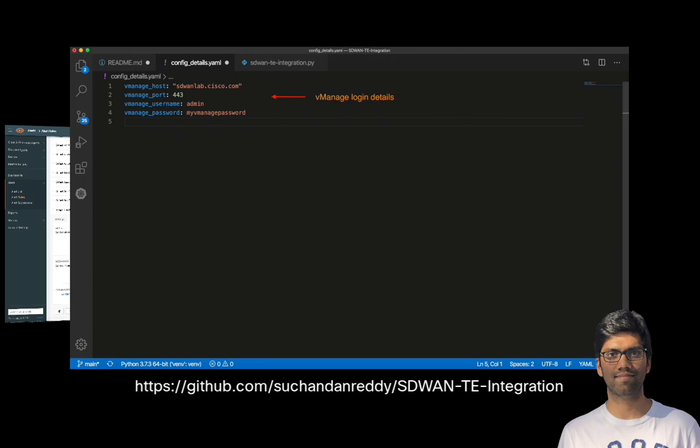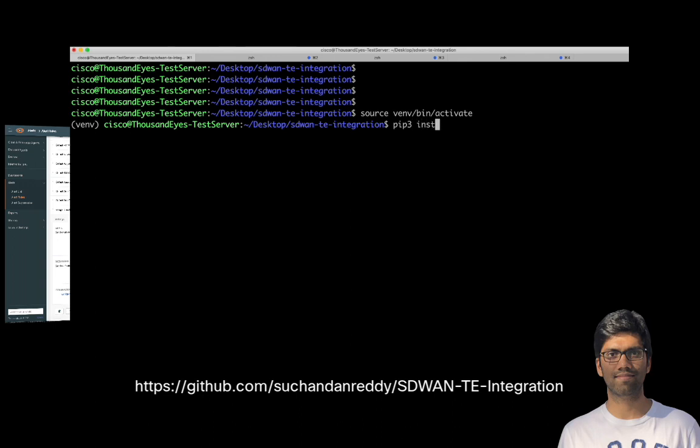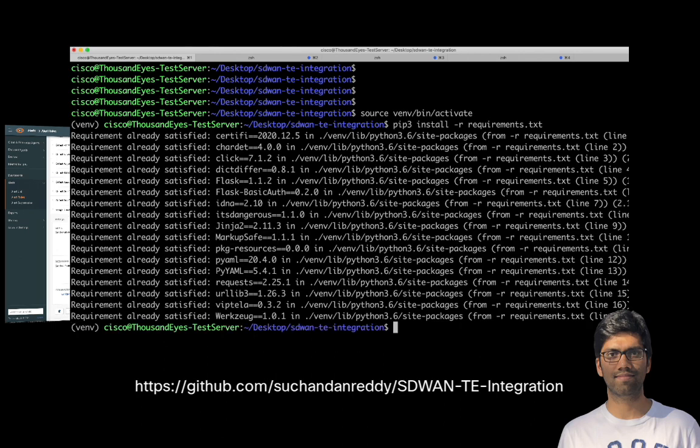Once we have this file defined, we can go to a Ubuntu host or a Linux machine where we are running this particular Python script and activate the virtual environment and install the requirements that are needed by the specific script, various Python packages that we will be using in order to automate the policy change using API calls.